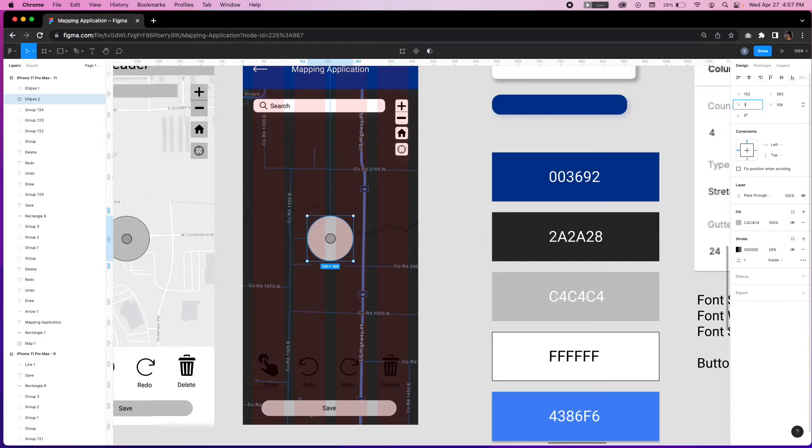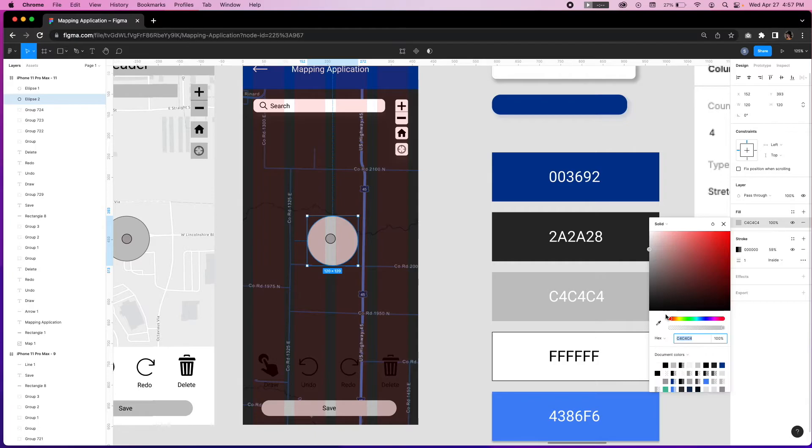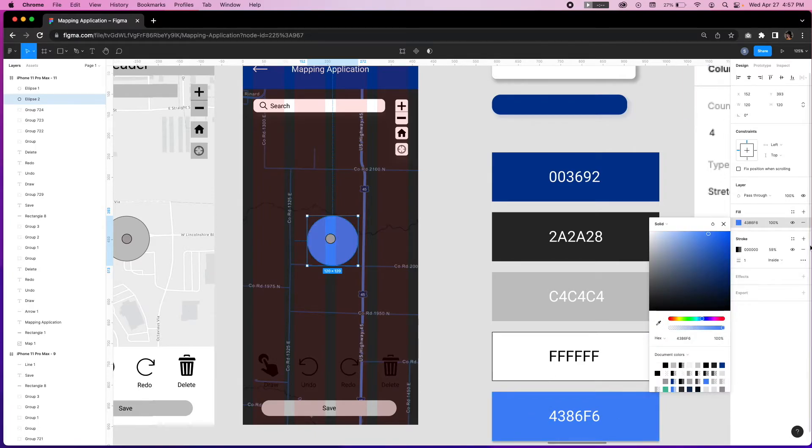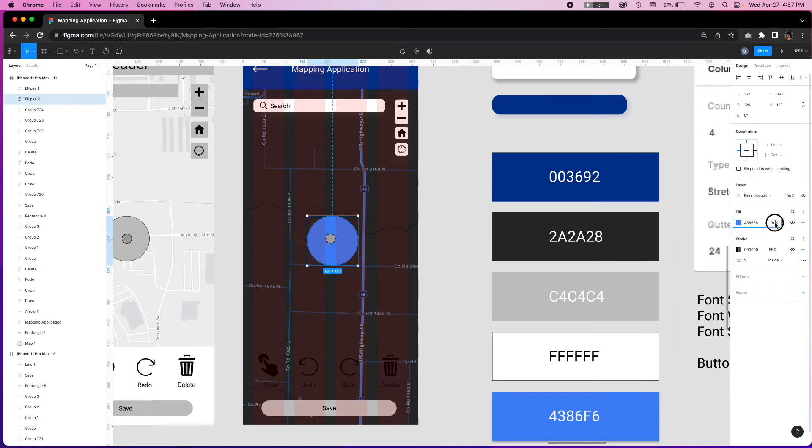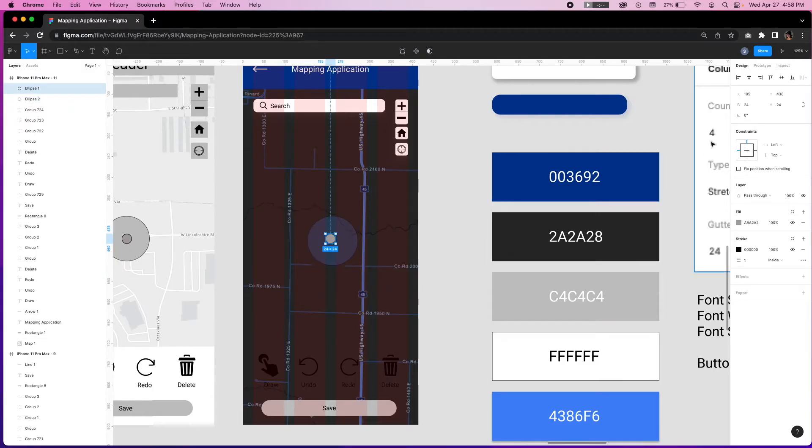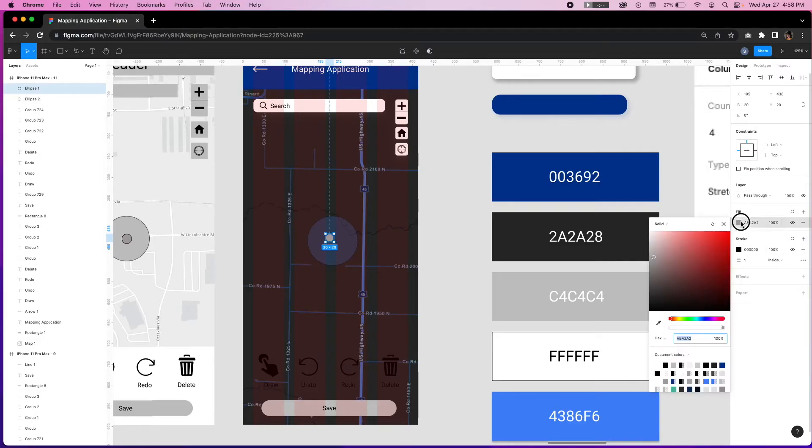Manipulate the size to 120 by 120. Update the color to blue and include transparency at 25%. Then we'll draw another smaller circle at 20 by 20. Update the color to blue and add a white stroke at 2.